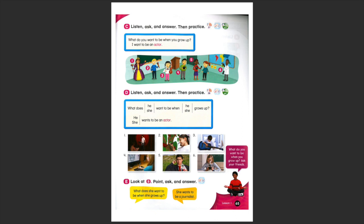Number five, what does, it's a boy, he want to be when he grows up? He wants to be a journalist.